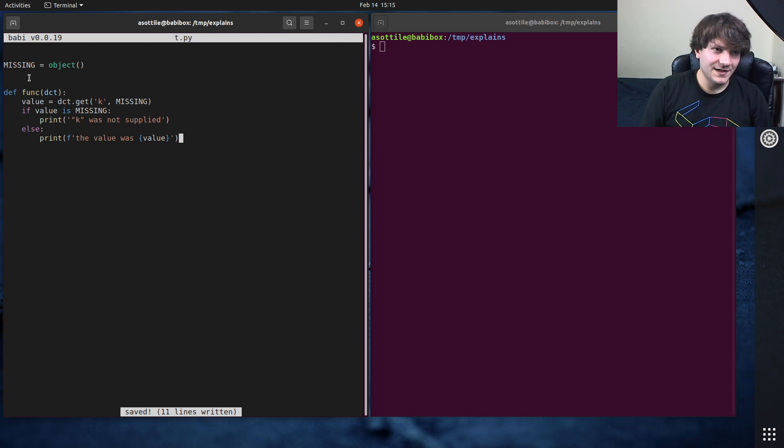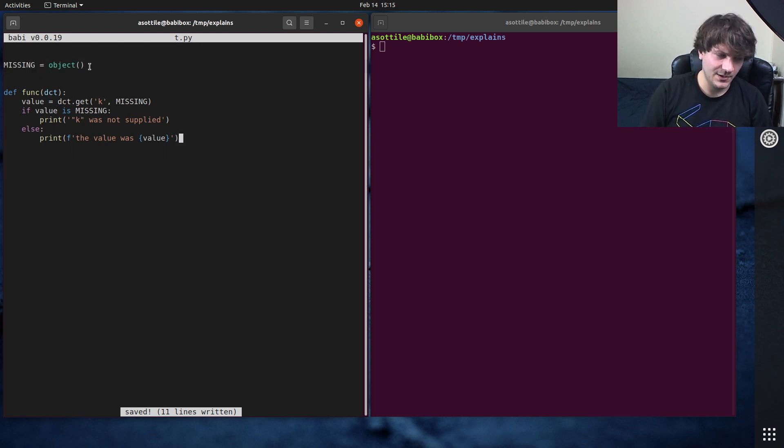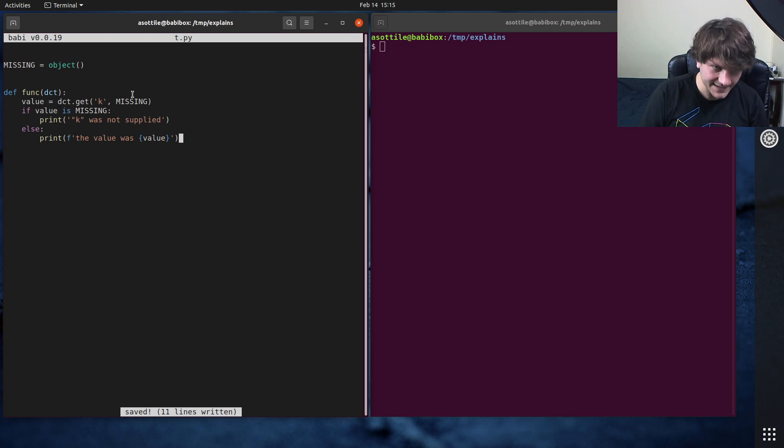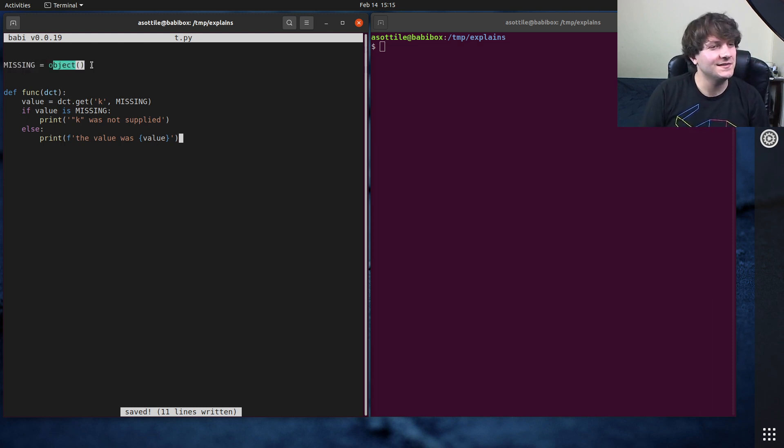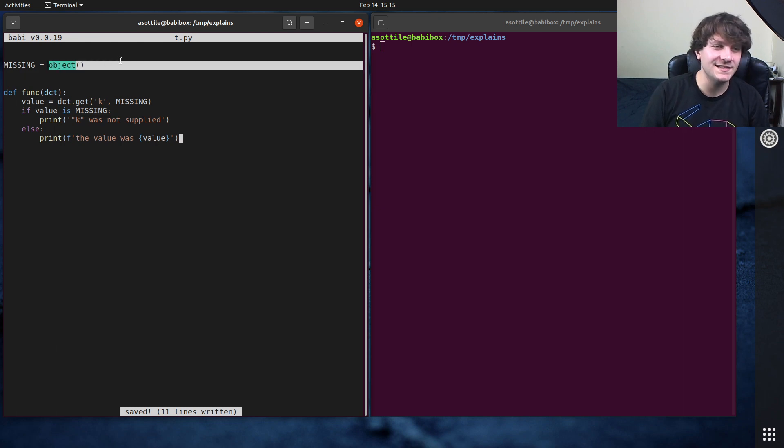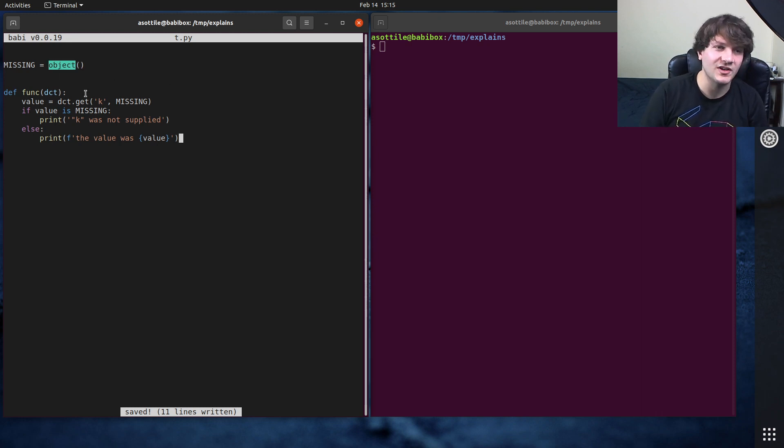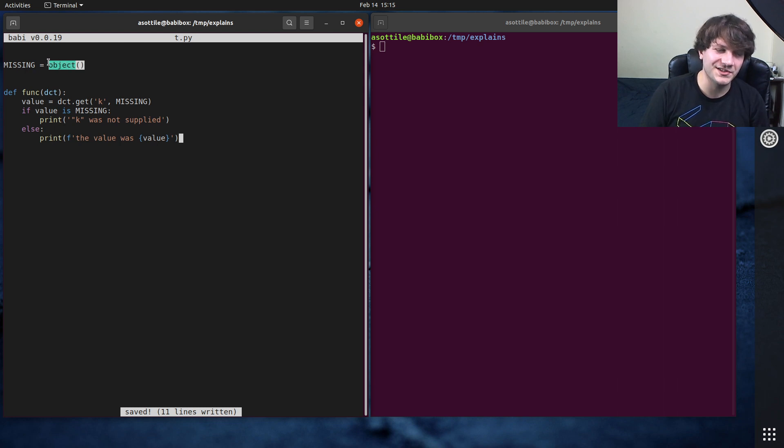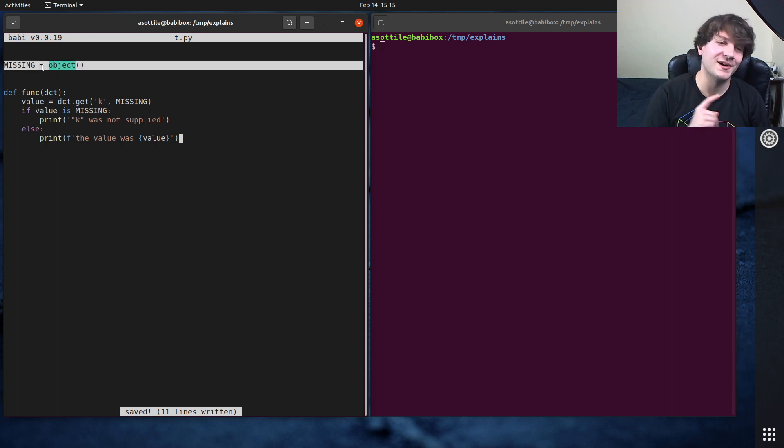Okay, so what I was doing here is I was making a kind of a poor man's singleton here to represent an object that would be entirely unique on the process, but not something that a user would pass in. And so what I used here is, or what I abused here is that object is itself a unique, or a construction of object, the default base class of all classes in Python 3.